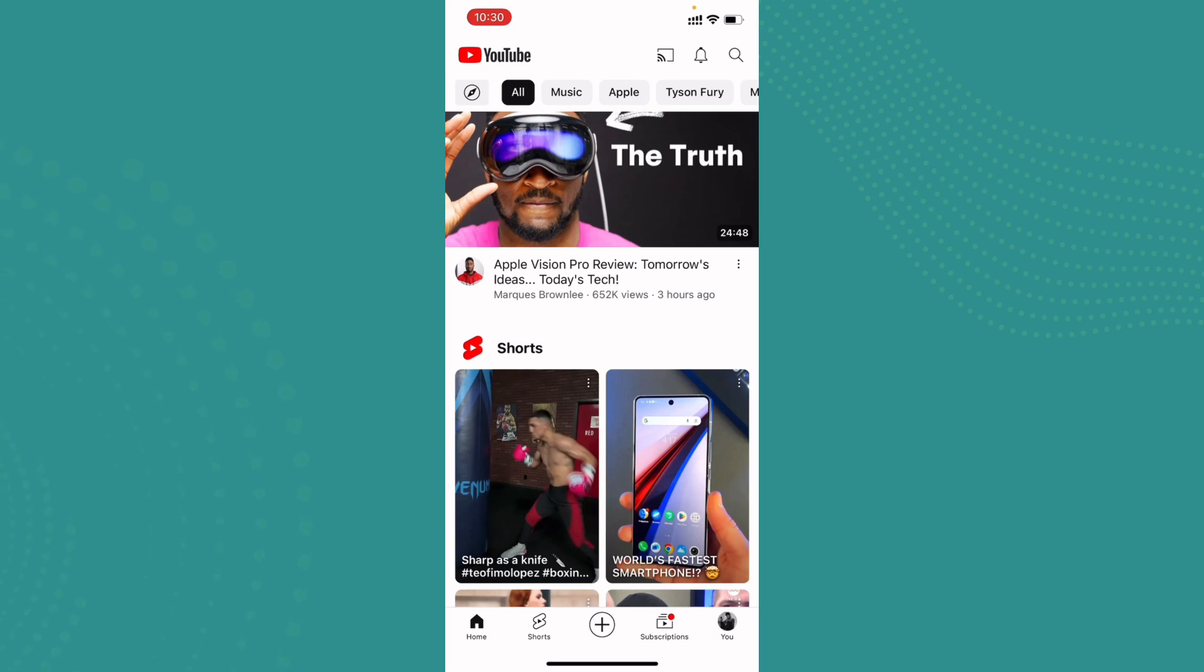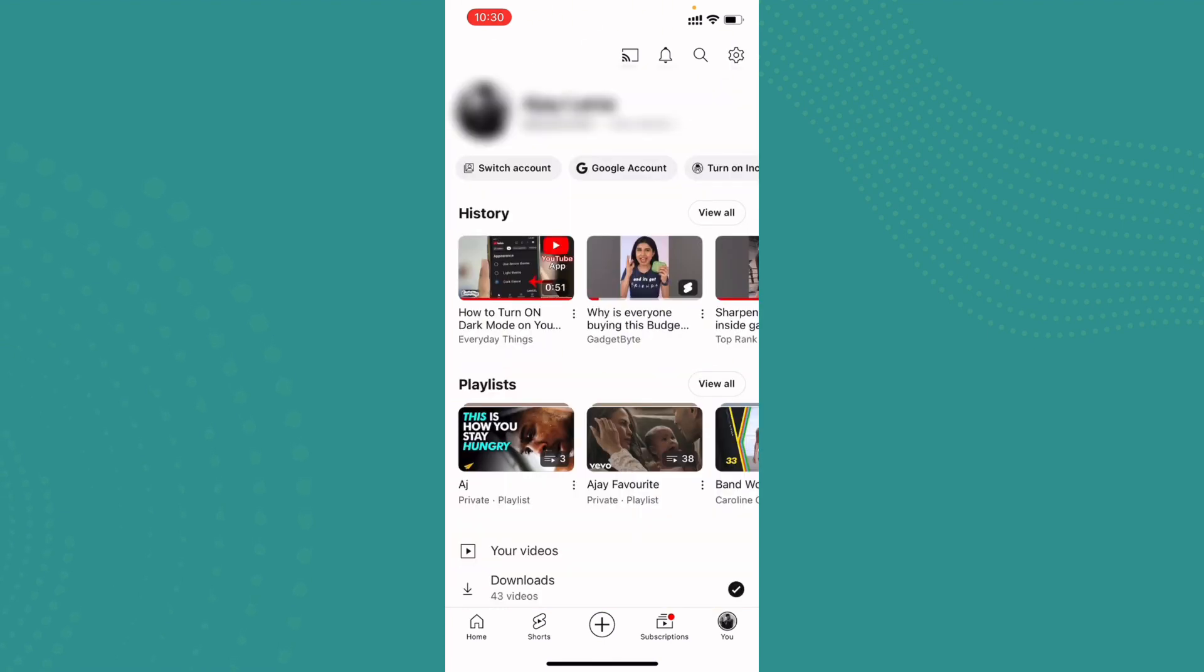Once it's done, here on the bottom right corner you can see the U option. Go ahead and tap on it. And here on the top right corner you can see the gear icon which is also represented as settings. Go ahead and tap on it.